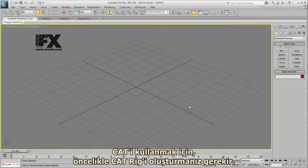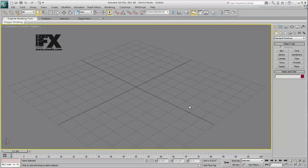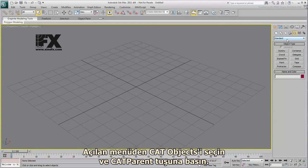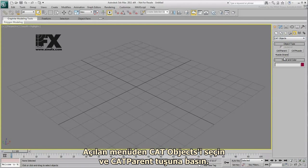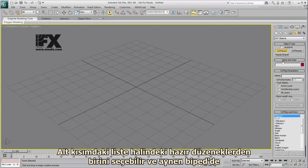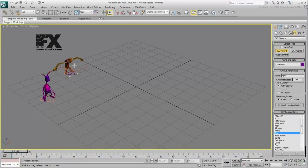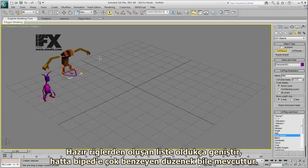To use CAT, you first need to create a CAT Rig. This is an easy process that starts in the Helpers panel. Choose CAT Objects from the pull-down menu, and then click the CAT Parent button. From there, you can select a rig from a list of presets and then create the rig with a simple click-and-drag, much like you would do with a biped. The list of presets is extensive, and even includes a familiar-looking biped.